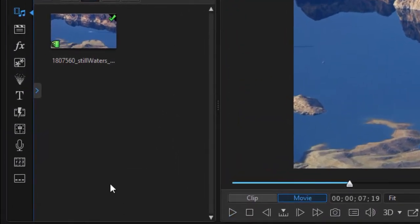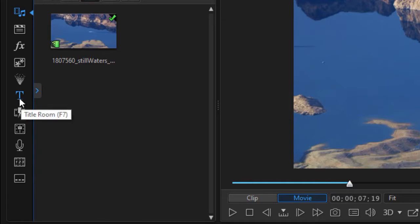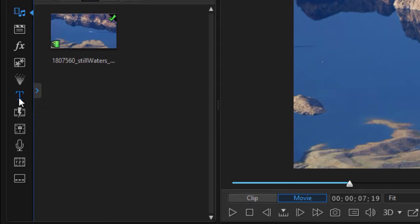The easiest way to get started with titles is to click on the T icon on the left side in the icon panel or press the F7 key on your keyboard. Either way it will get you to your title room.